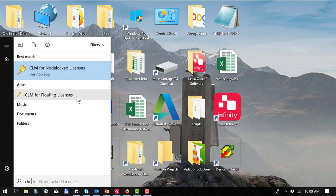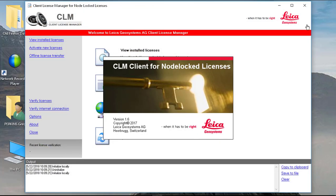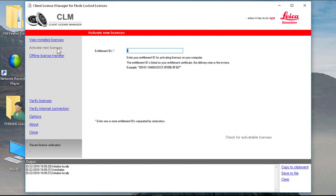So I'm going to select CLM for node lock licenses and now you'll come to the main screen and I want to activate a new license and then I can simply type in my entitlement ID.